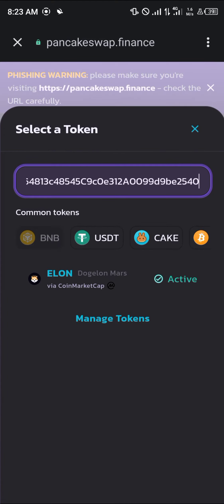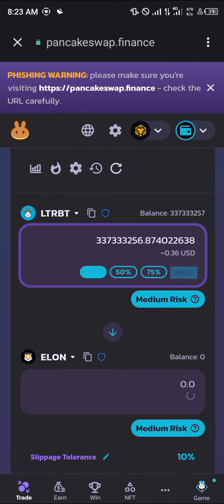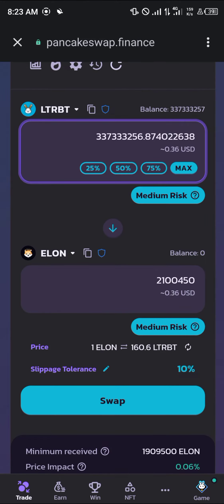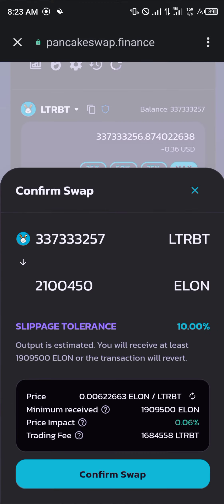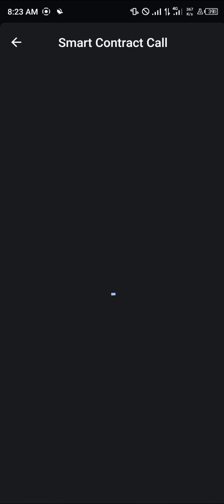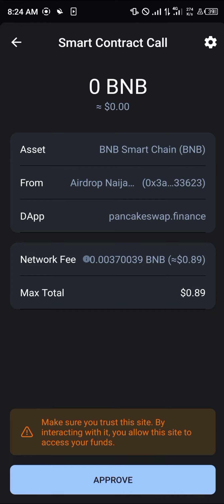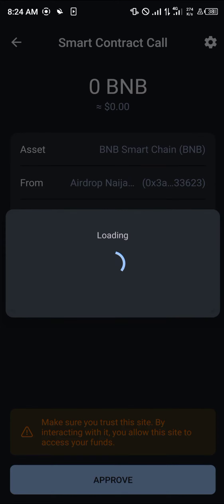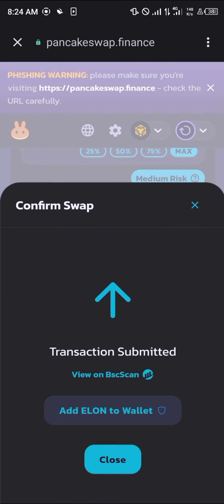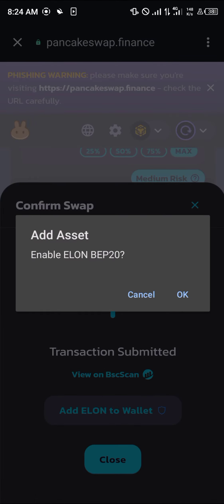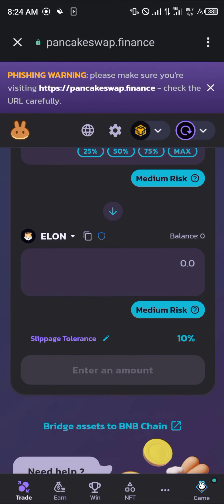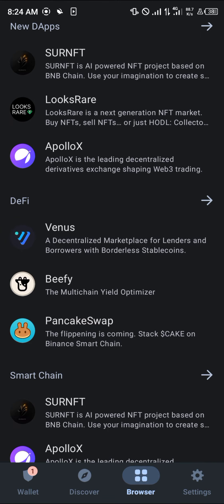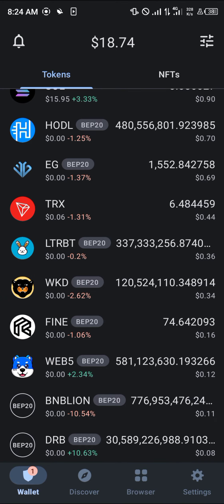Paste the contract address for Elon, click on Elon, and click on max. Then click on swap and click on confirm swap. A smart contract call pops up for about less than a dollar — click on approve.